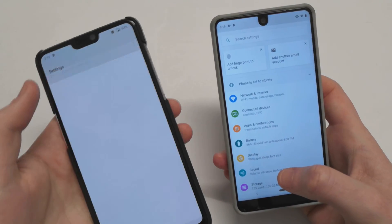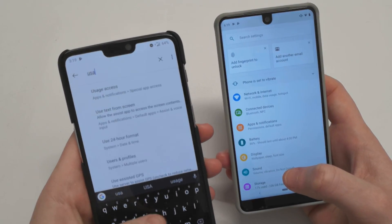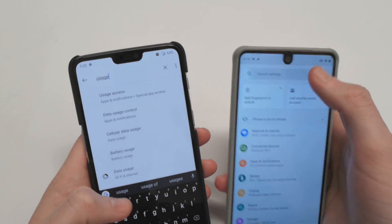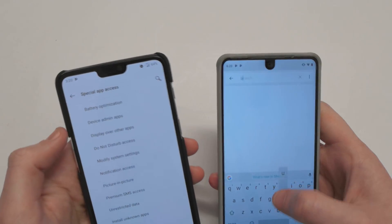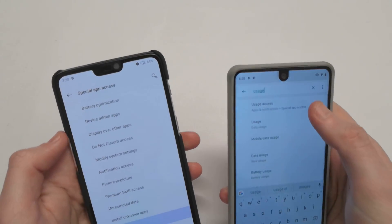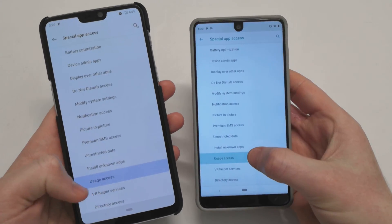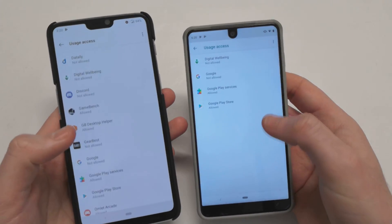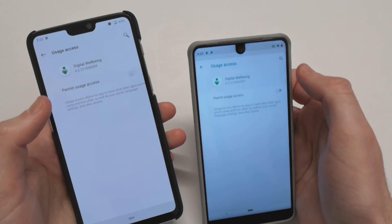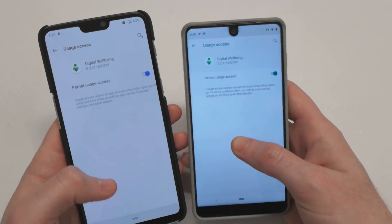Next we need to allow usage access for Digital Wellbeing. You can easily access that by searching 'usage' in the Settings search bar at the top. Tap on Usage Access — you'll see it's currently set to not allowed, so we need to go ahead and turn that on.